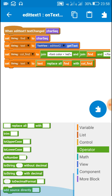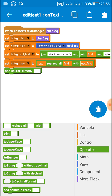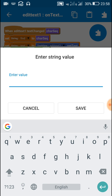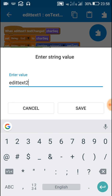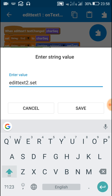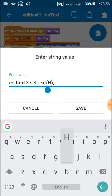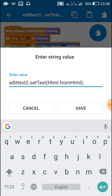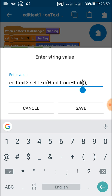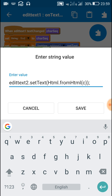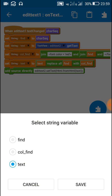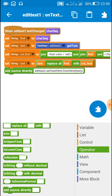After this, use an 'add source directly' block. Inside this, write: editText2.setText(Html.fromHtml(text)) — where 'text' is the variable which is to be displayed.